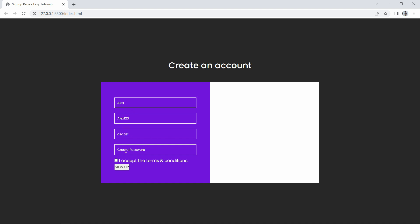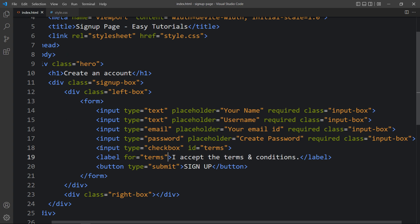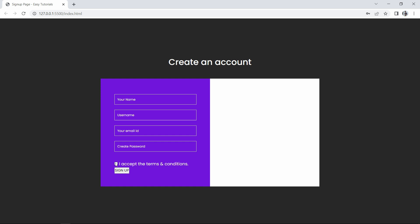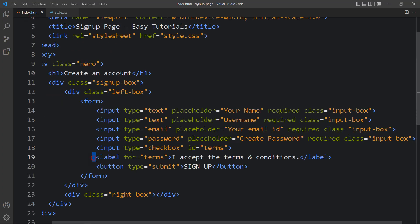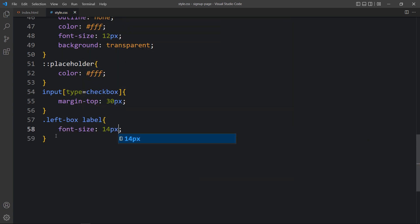Next we have to add some space above the checkbox. In the CSS file we will add input type checkbox and add margin top to create some space at the top. Now you can see space above this checkbox. For the label text, we come back to the CSS file and write 'left-box label'. Here we will decrease the font size to 14 pixels. It looks good.